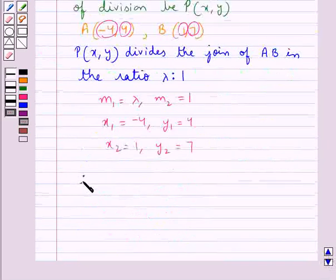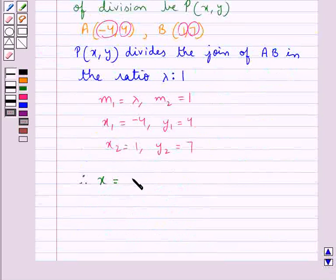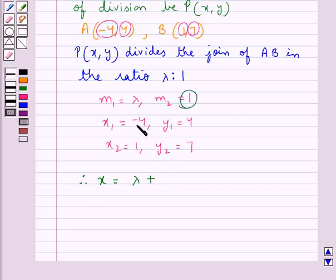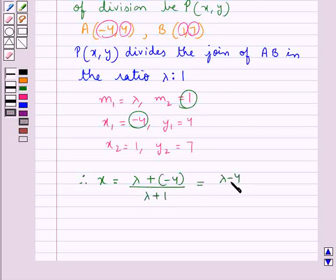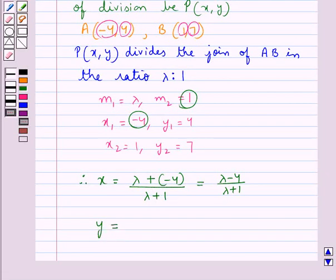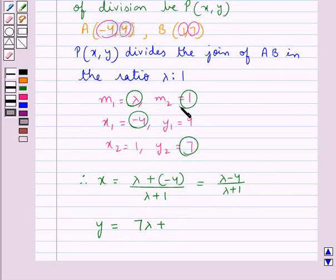Therefore, x = (M1·x2 + M2·x1) / (M1 + M2) = (lambda × 1 + 1 × (−4)) / (lambda + 1) = (lambda − 4) / (lambda + 1). The y-coordinate is y = (M1·y2 + M2·y1) / (M1 + M2) = (lambda × 7 + 1 × 4) / (lambda + 1) = (7·lambda + 4) / (lambda + 1).